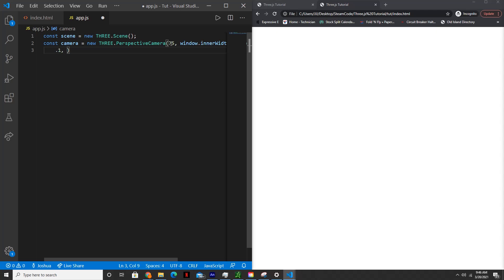And then lastly, the far clipping plane. So any elements further than this distance will not be rendered to the screen either. We'll set this to 1000.